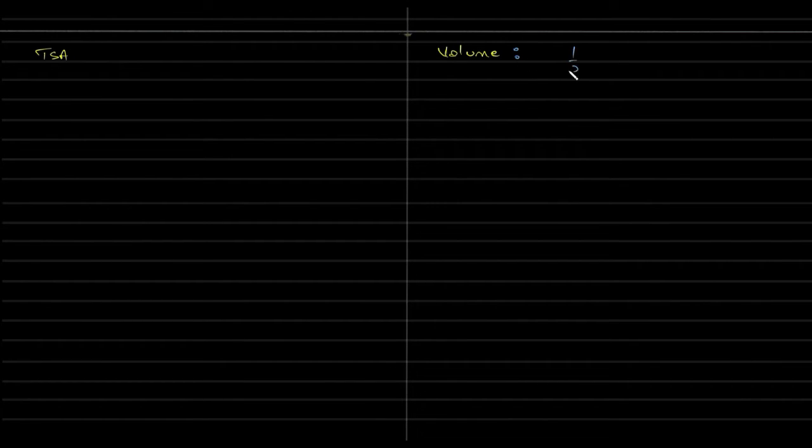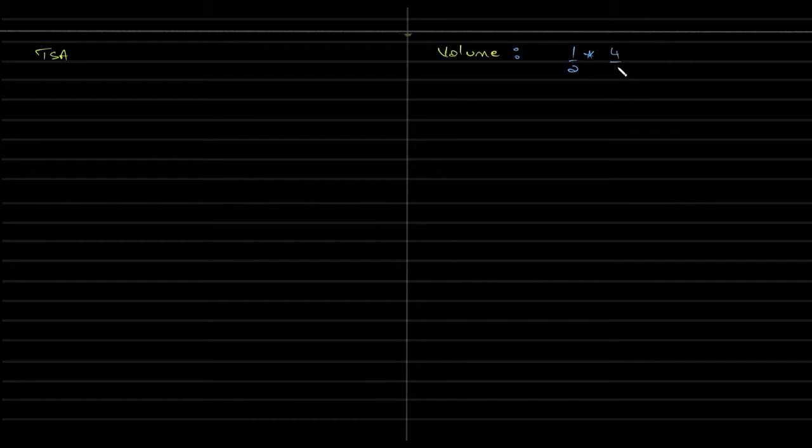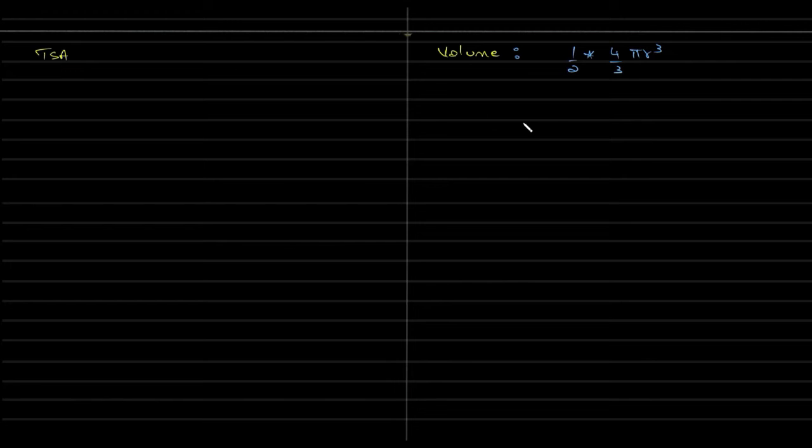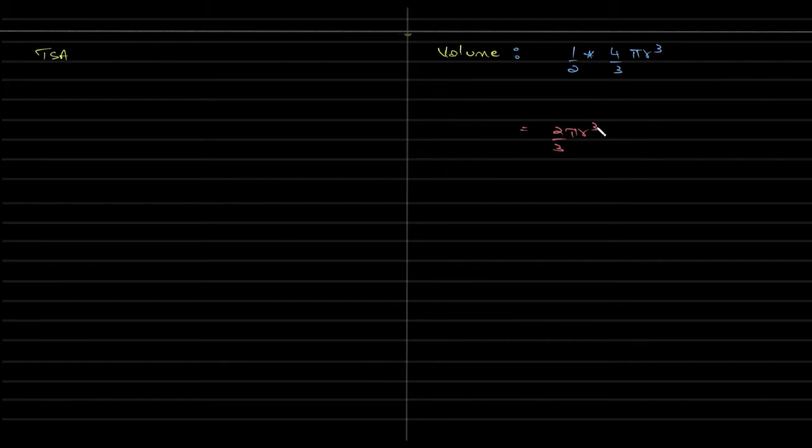So can you guess the volume of this? I'll directly go with the volume. It would be half of the entire sphere. So entire sphere is four by three pi r cube. So basically this would be equal to two by three pi r cube. So you need not memorize this—volume is basically half.